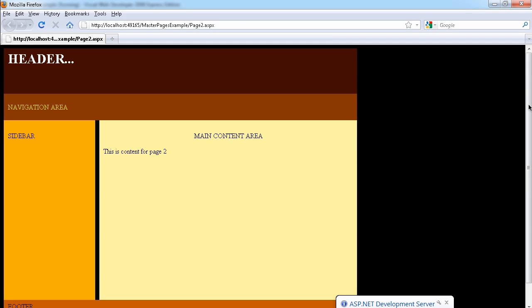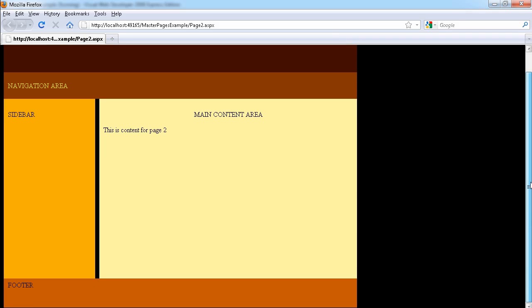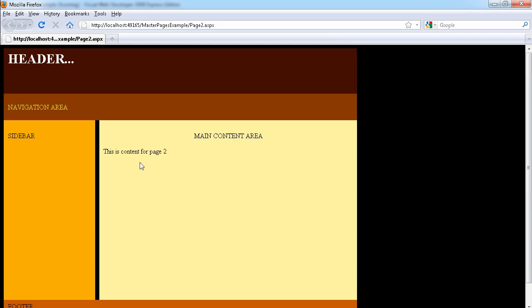If we run the website now, we can see how our website looks and the content that we just added. We have this beautiful website with the background of black, and this is the content for page two.